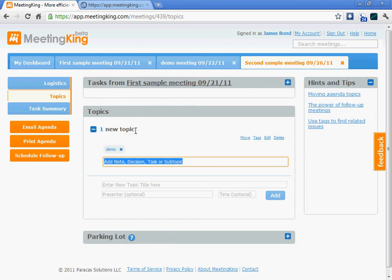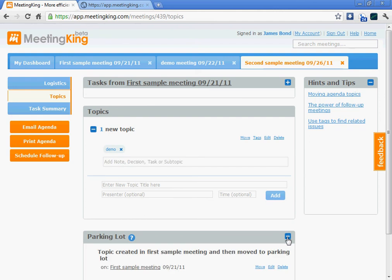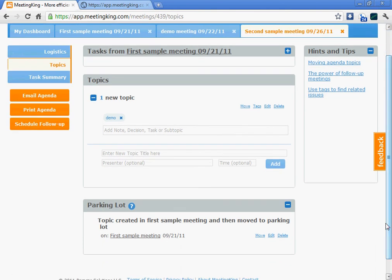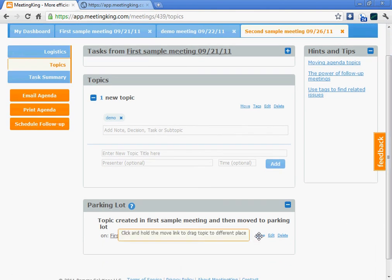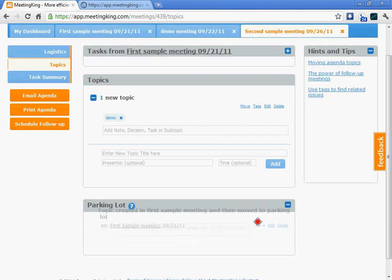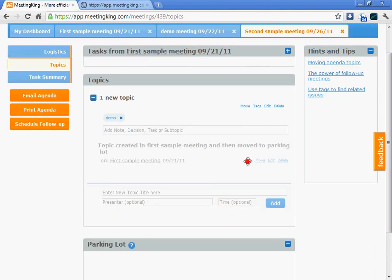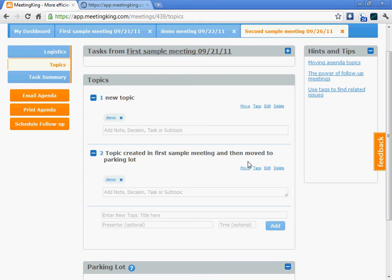Now, assume that in your previous meeting you had a topic that fell outside the scope of the meeting or you didn't have time to discuss anymore, and you moved it to the parking lot. What you can now do is move it back into your agenda by simply dragging it out of your parking lot and moving it onto the agenda.